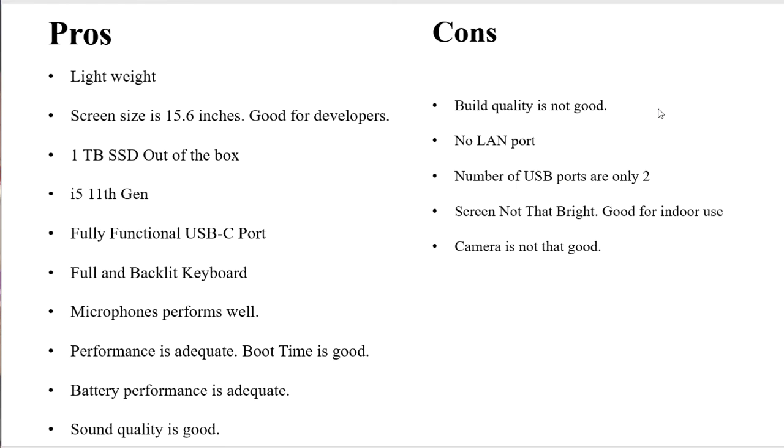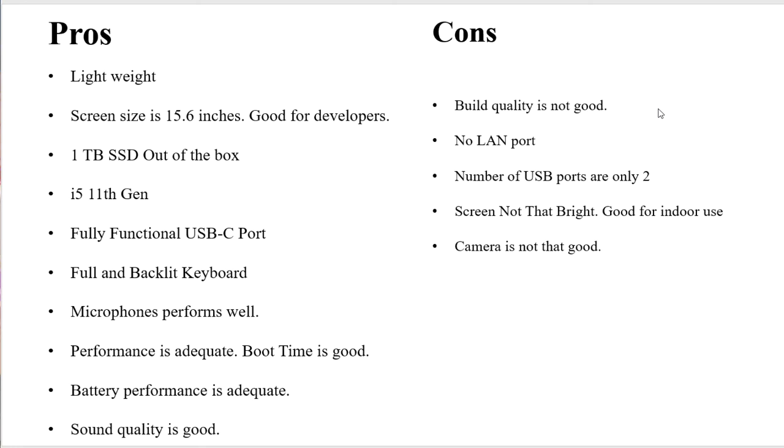Once we have seen the performance of the laptop and how quickly it boots and how many applications you can run with the usage of RAMs, let me just finally give you a summary where I'm going to talk about the pros and cons. The pros are: it's lightweight, the screen size is 15.6 inches which is good size for developers, comes with one terabyte SSD out of the box, i5 11th generation CPU which is good enough, fully functional USB-C port, full and backlit keyboard. The microphones of this laptop are pretty good and you'll probably face no issues while being on your Zoom calls. The performance of the laptop is adequate, the boot time is good, battery performance is good, the sound quality is also good.